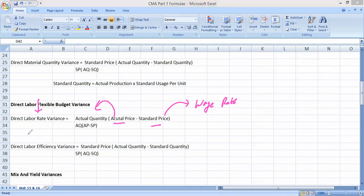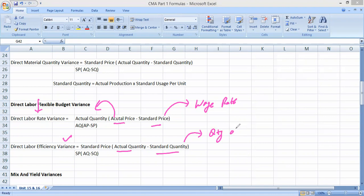After the rate variance, we have the direct labor efficiency variance. In efficiency variance, quantity refers to the number of hours taken to produce. The formula is: difference in hours (actual minus standard) multiplied by standard price, giving you the direct labor efficiency variance.